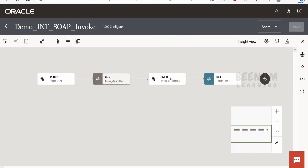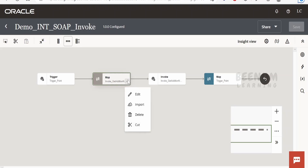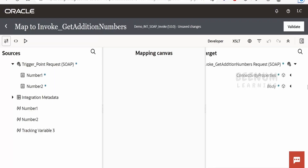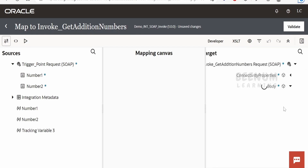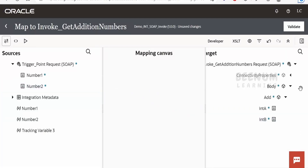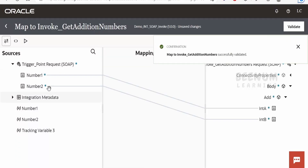Since we have configured the invocation for calling the web service, we have not yet passed any parameters in the request of this web service. We need to pass the numbers we receive in the request of our integration. To do that, I will edit this mapper, expand the body, and expand the Add element. I will map Number 1 to IntA and Number 2 to IntB. Once done, click on validate. We are passing the numbers from the integration trigger message to the web service. Then go back.